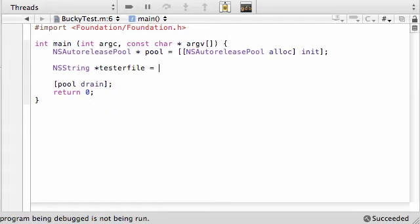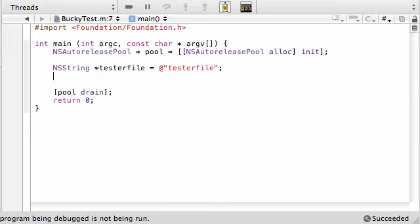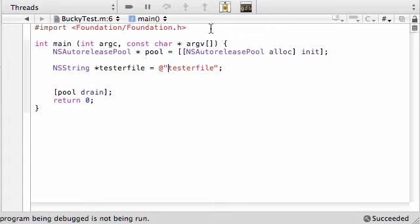And just name your object testerfile. I mean, you can name your object anything you want, but if you name your object the same thing as your file name, which was tester file, then it's really obvious, like when you're working with your files, to see what object references what file.